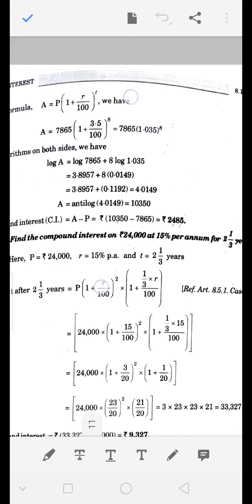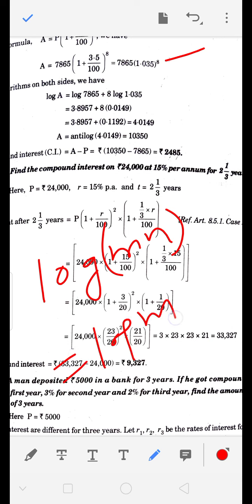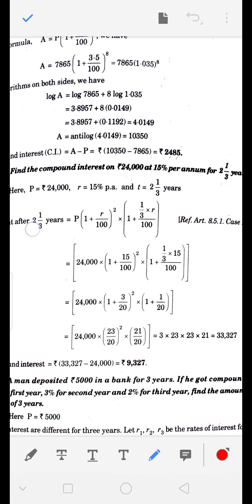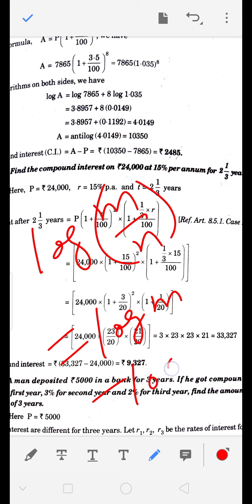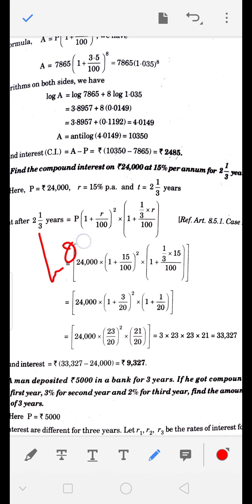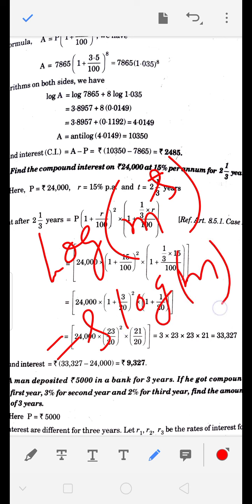Log का use करेंगे इसे calculate करने के लिए। Log के तीन formulas note करो: (1) log(MN) = log M + log N, (2) log(M/N) = log M − log N, (3) log(M^S) = S × log M यानि जो power है वो आगे आ जाएगी।